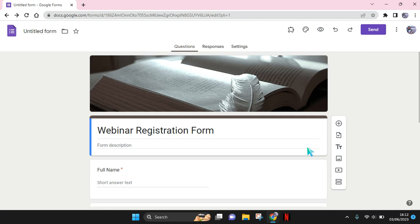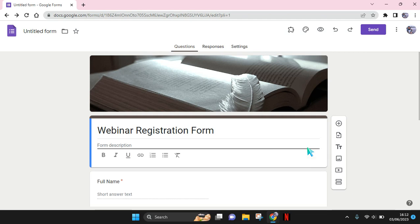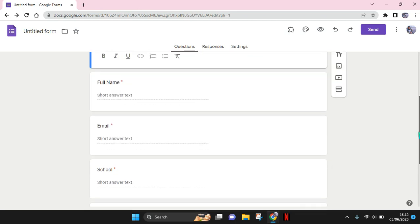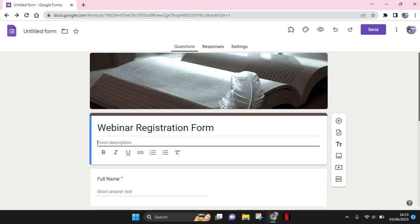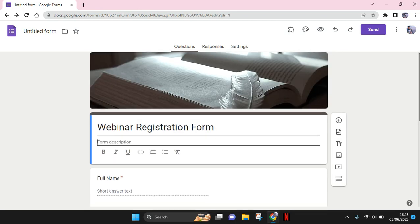Hi everyone, welcome back to this channel. On today's tutorial, I'm going to show you how you can give access to Google Form. So if you created a Google Form and you want to give access to other people so that they can edit or have access to this form...